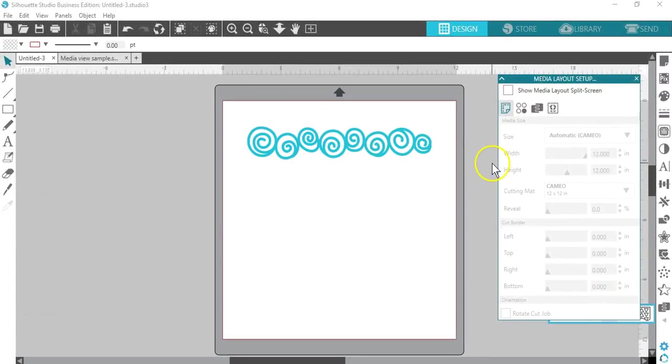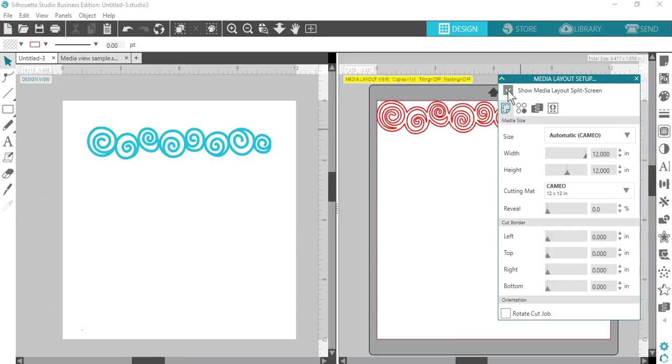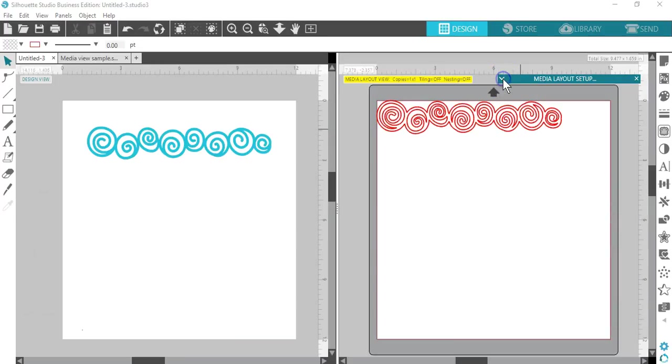Right now we see the Design view, where objects cut out as they've been placed in their original design. Now check the box for Show Media Layout Split Screen. I'll minimize the panel so it's out of the way.